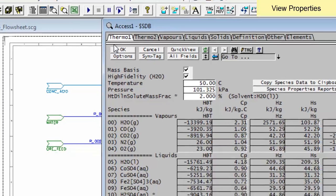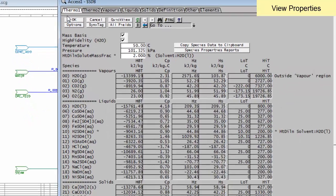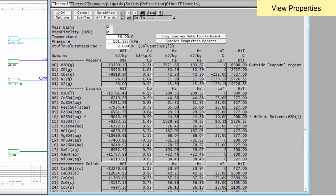This window allows you to view the calculated properties of all of the species in the project. I'm looking at the Thermo 1 tab and you can see here is a list of all the species.